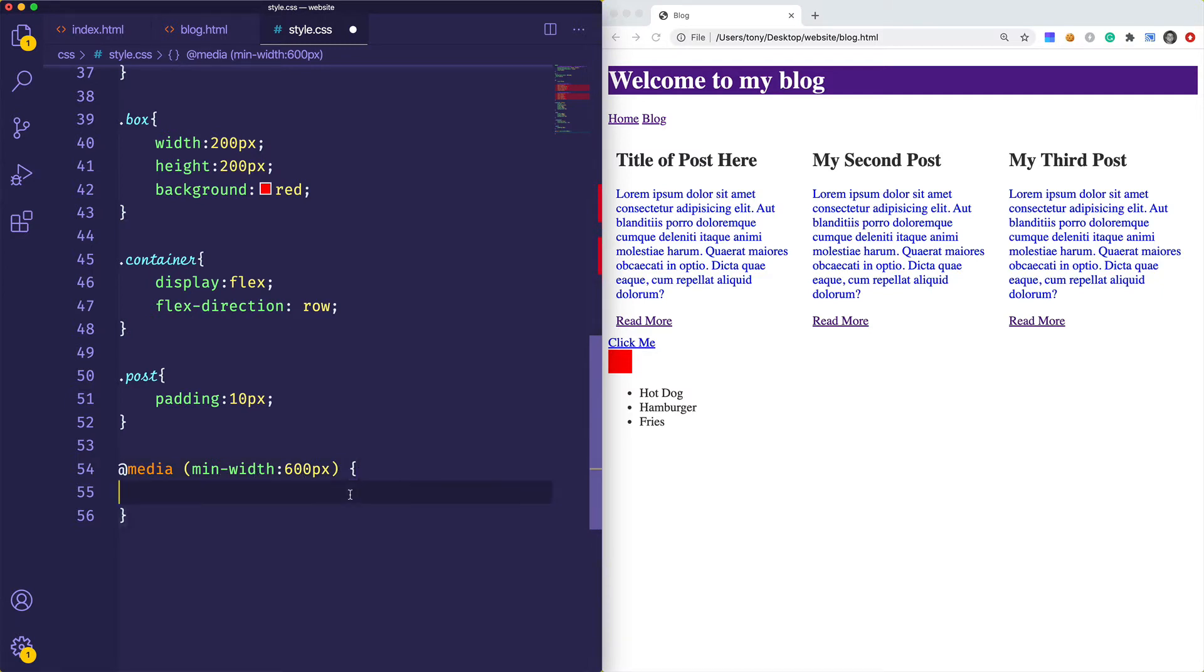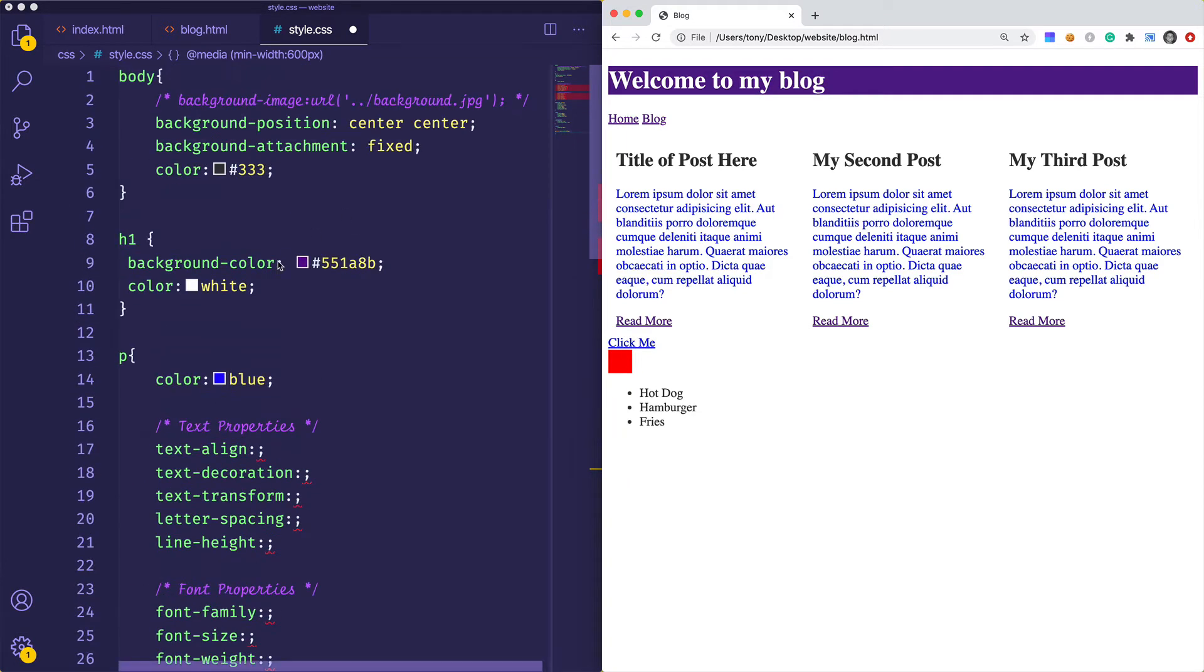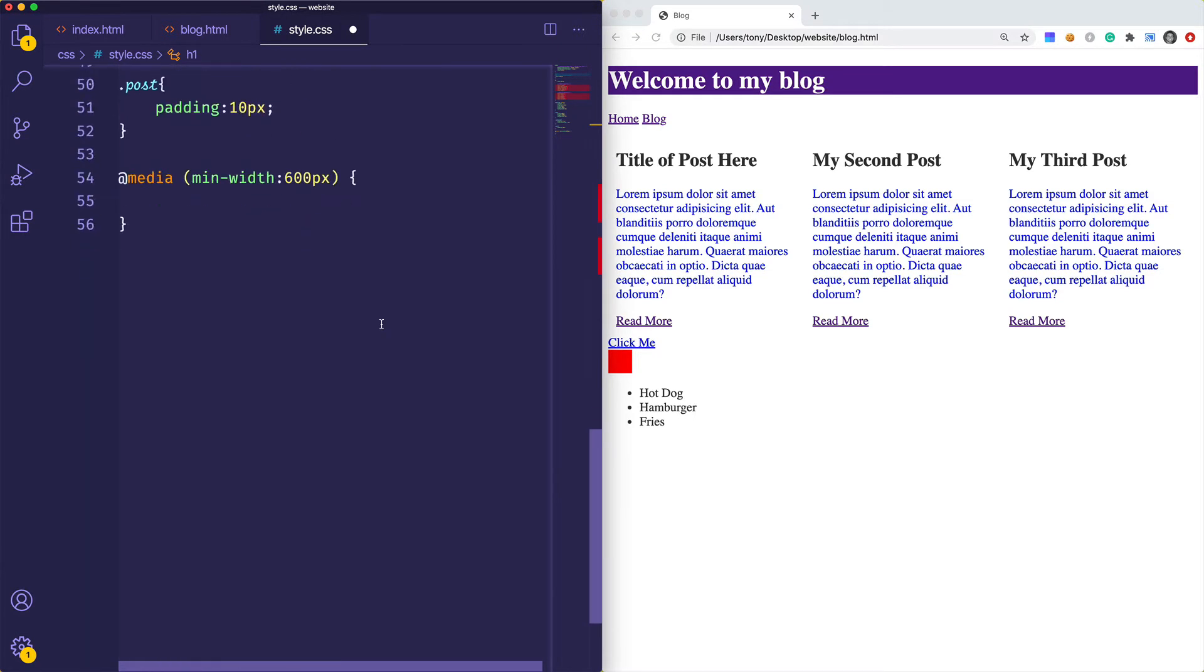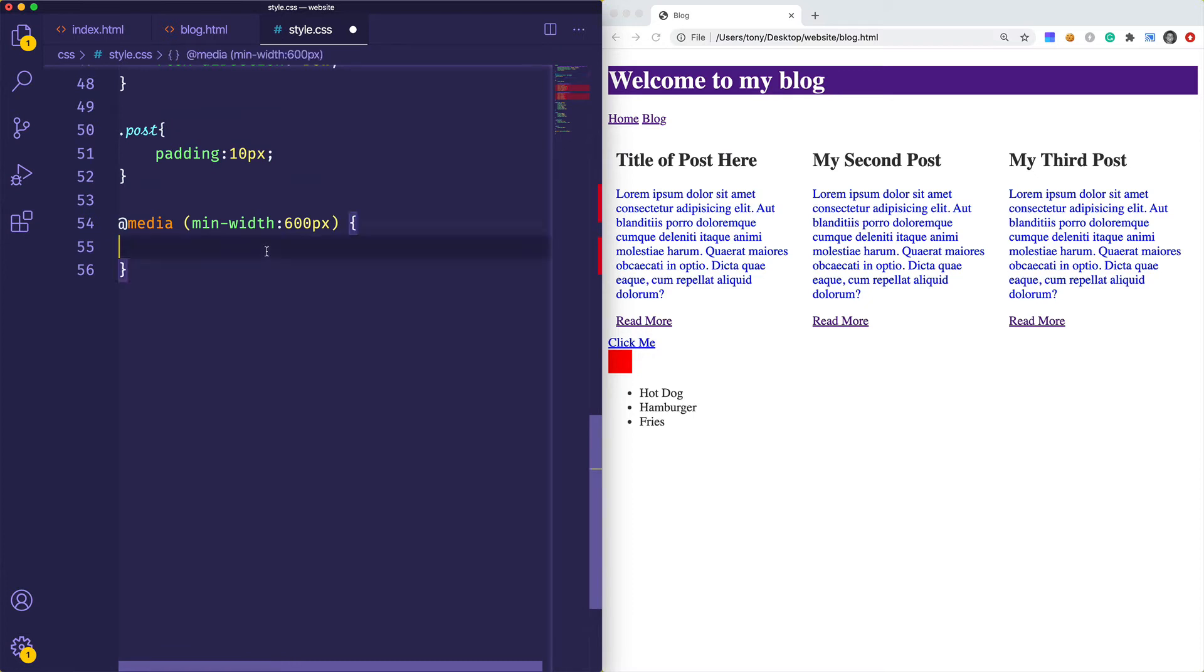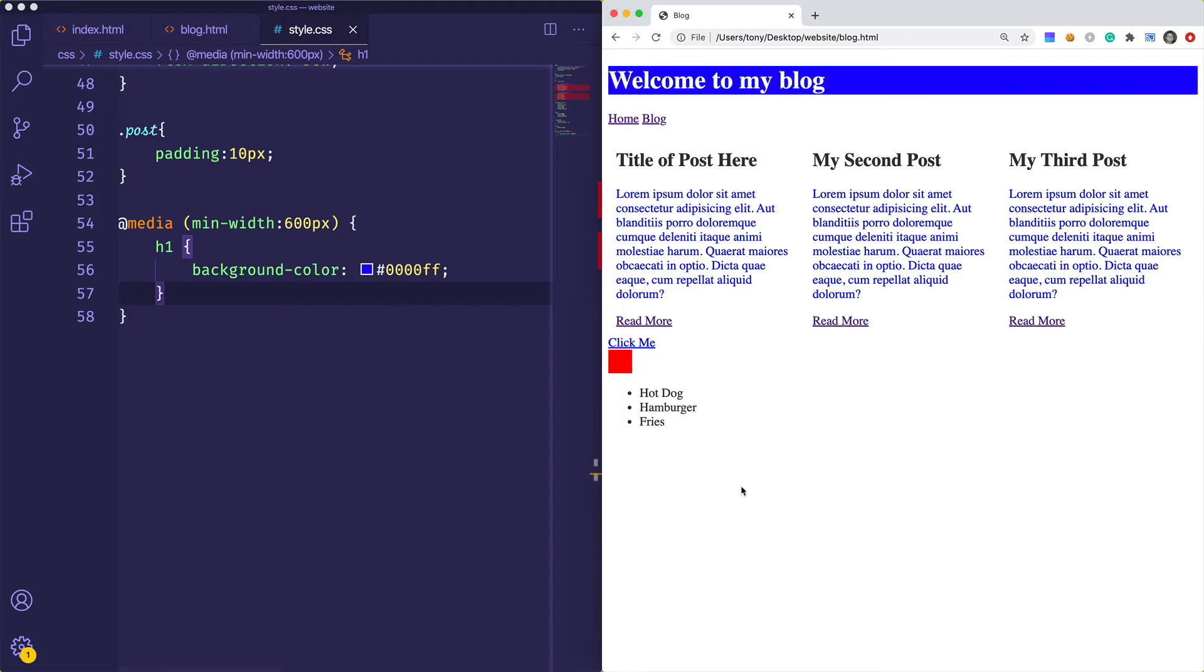Let's change up a little bit of styles. How about we change the welcome to my blog - maybe we'll change the background to blue. You'll see that we have the h1 right here and typically you'll want to add your media queries to the bottom of your stylesheet. We'll say that if it is greater than 600 pixels we want the color to be blue.